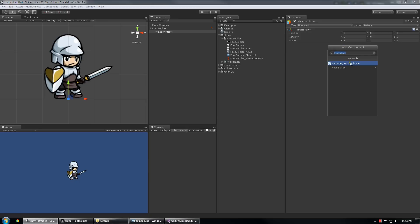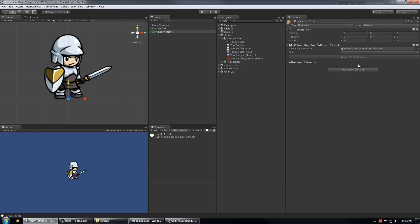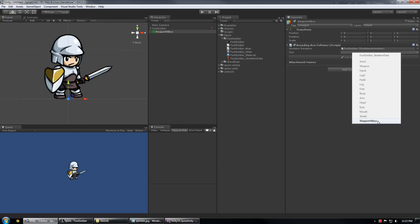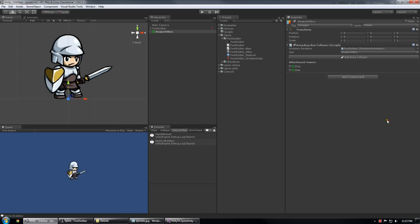And I'm going to add the bounding box follower script to this game object. And I'm going to choose the slot that I want to follow. In this case, I'm going to choose weapon hitbox. And you'll notice that it only allows you to select slots that currently have a bounding box attached to them. So it's a pretty good practice to isolate your bounding box usage to either their own slots or where you really want them, not mixing graphical components and bounding box components.